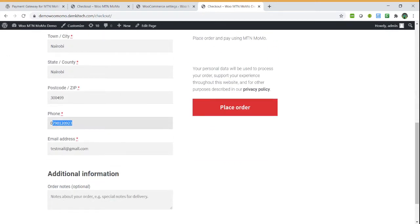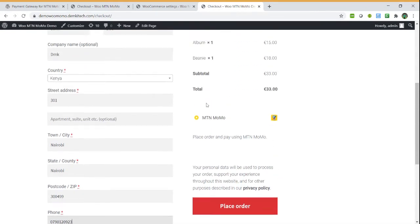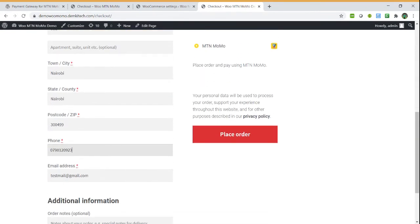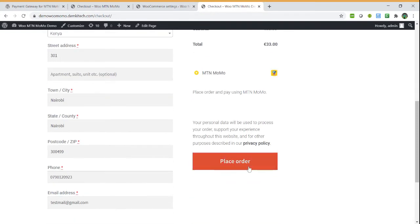This is now how the customer will be interacting with the plugin. They provide the phone number which will receive the push and do the payment after authorizing it.